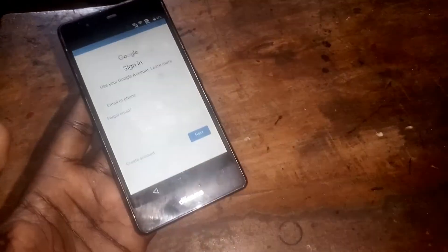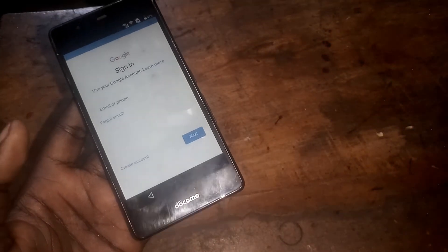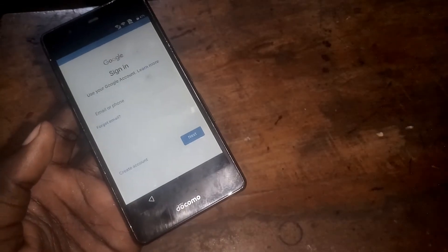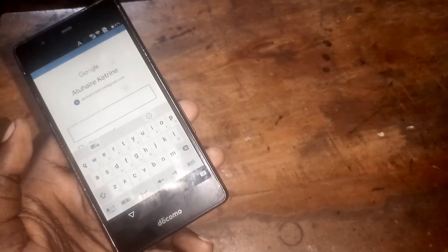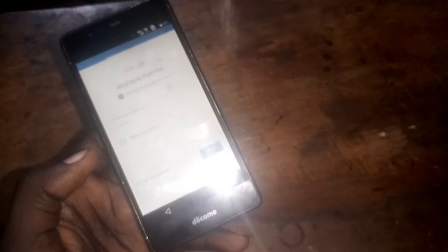Click back, swipe to the right, head to Accounts, then Add New Account and click Google. Type in your valid Gmail address and your password, then click Agree.